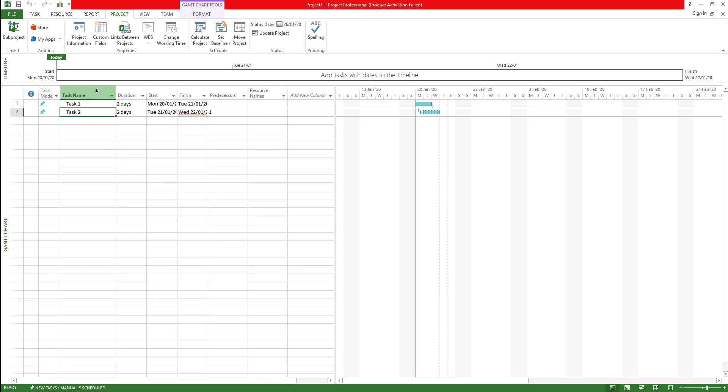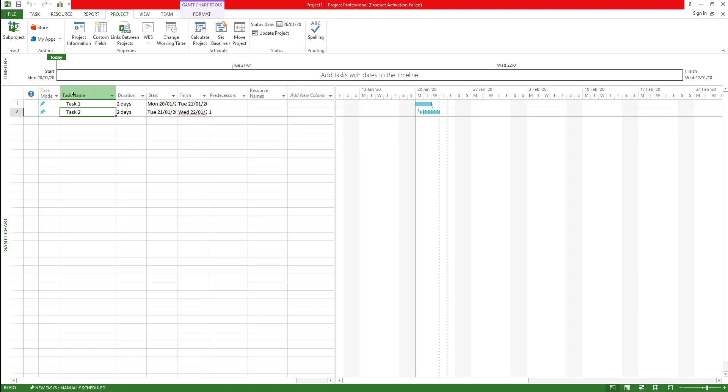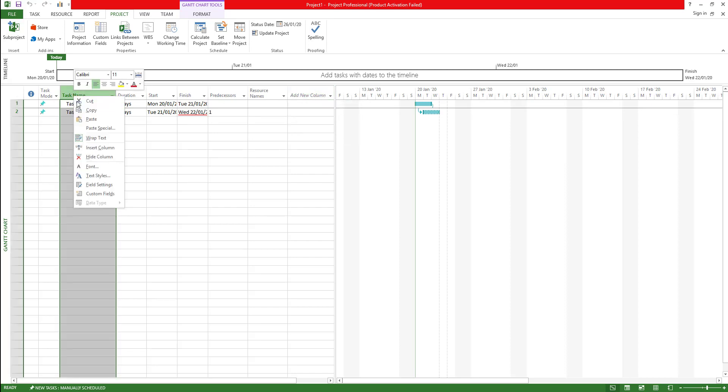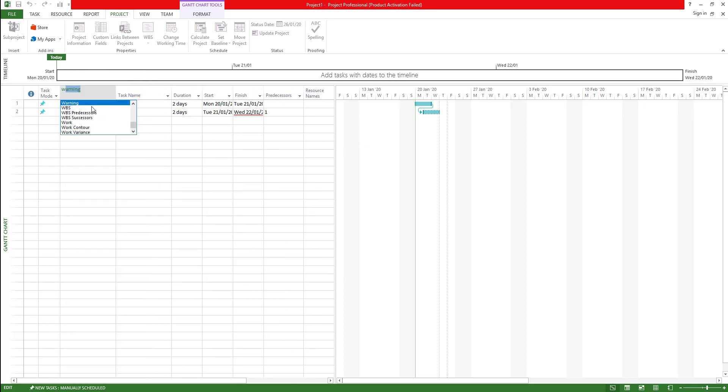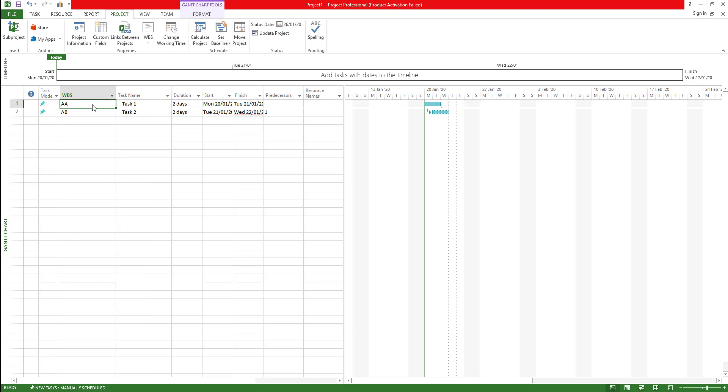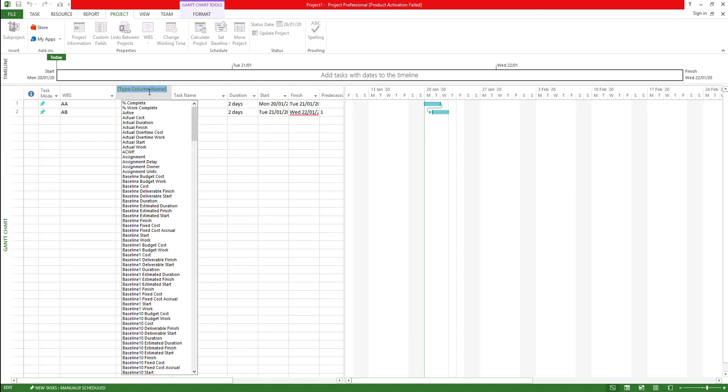Where is the WBS code? Now I'm going to insert a new column. As you can see this is sort of like Excel, so there is an option to add column right up here or you can right click and then insert column, and then you can say WBS. Then it creates a WBS column.